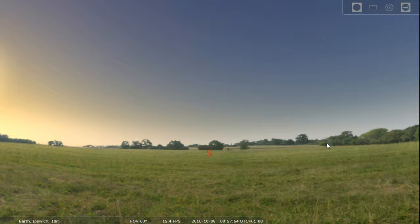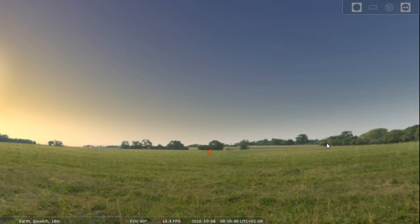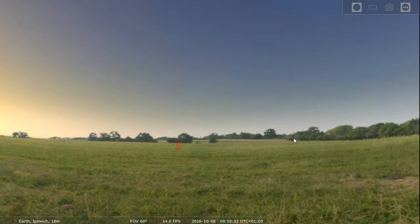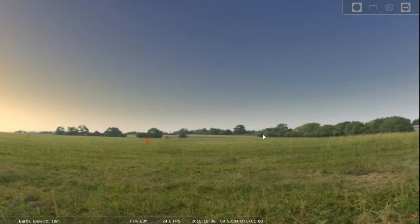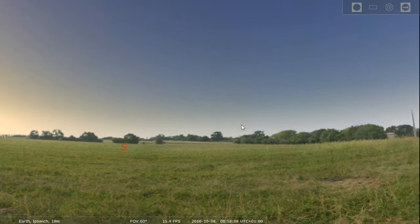Hello everyone, I'm the Nerdy Plane. Welcome to this Stellarium tutorial. Today I am going to be showing you how to go to a different planet — actually go to a different planet, or moon, or a different body in the solar system.